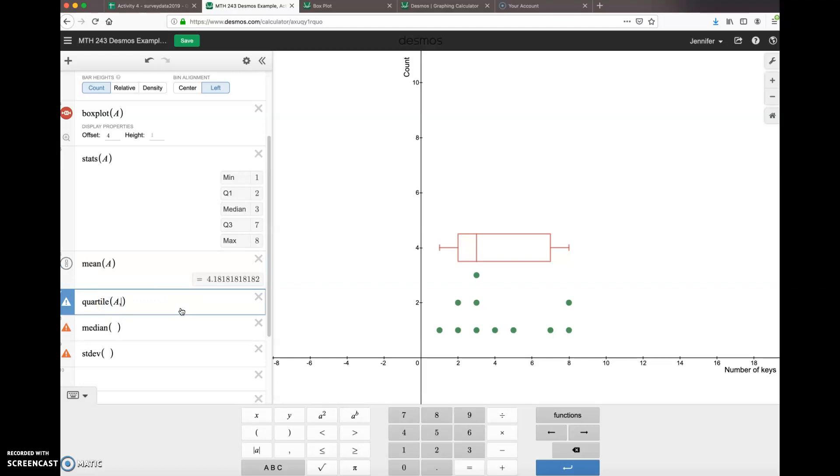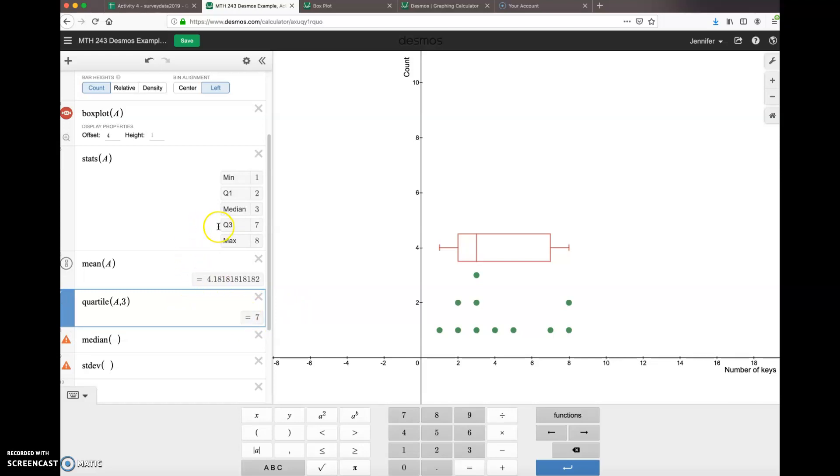So I'm going to choose the third quartile, so I put in three for third quartile. And you notice that the answer is seven, which does match up with Q3 back up here in this stats panel.